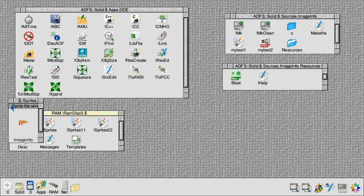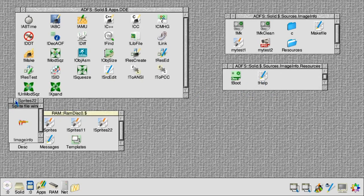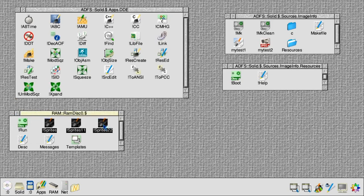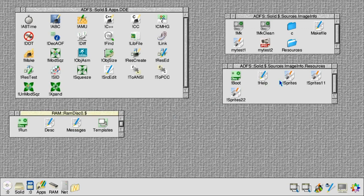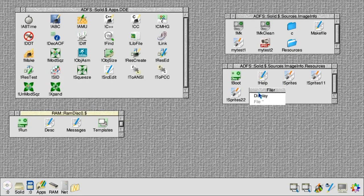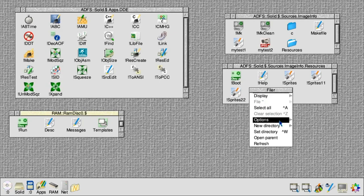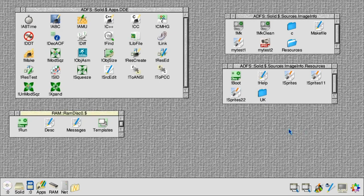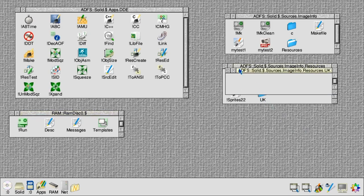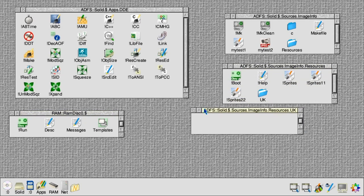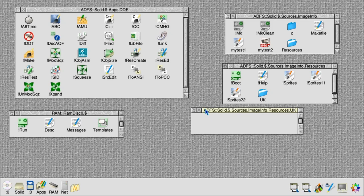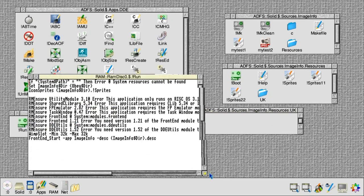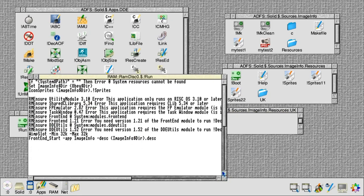Moving those over to our application, everything we have left now is English language specific, so we're going to put those in a subdirectory called UK. If we were producing a version of image info for Germany or Italy, we would create a DE or IT directory instead. So for the UK, we're going to have English text messages.